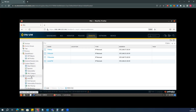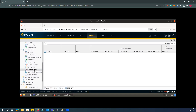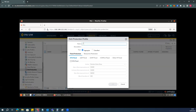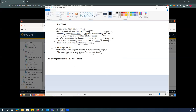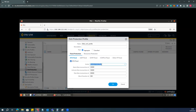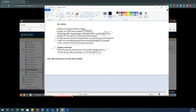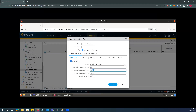Under DoS Protection, I'll add a new profile and name it 'ddos-for-switch1'. I'll go to the Classified section, then to TCP Flood. Our requirement is to enable DDoS protection for TCP flood. For the action I will select Random Early Drop, and also enable SYN cookies. The alarm threshold should be 300 connections, and session drop should start for new connections after reaching 500 connections.